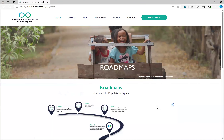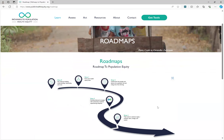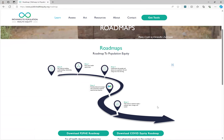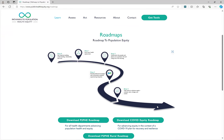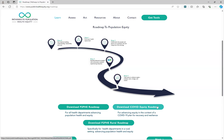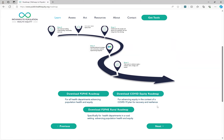The next page will introduce you to the P2PHE roadmap. The roadmap helps you identify where you are in your health equity journey along with actions you can take to deepen your work. In addition to the overall P2PHE roadmap, there are also roadmaps for addressing equity in the context of COVID or other short-term responses, and for those working in rural settings.